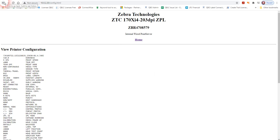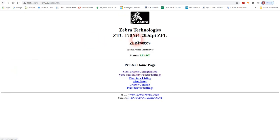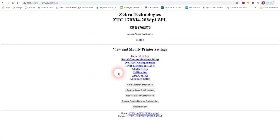You can look at the printer's configuration, view and modify the settings. If there's a password prompt, the generic password is 1234. That's not a big secret, it's in the manual.